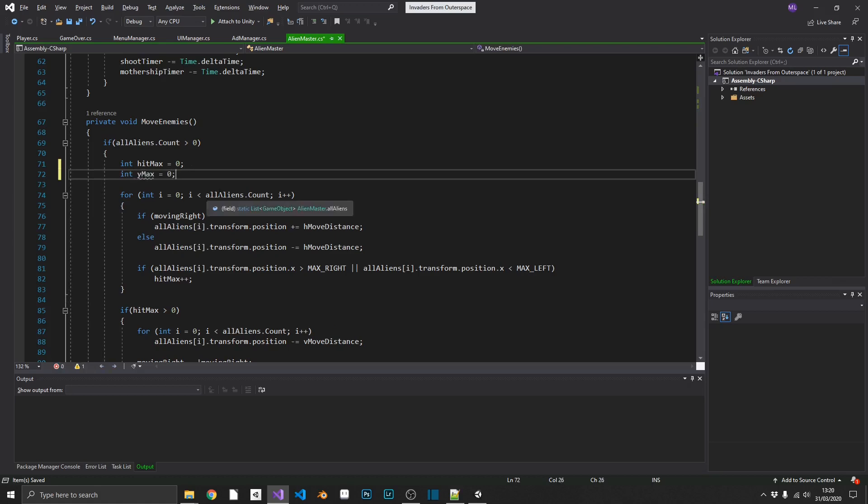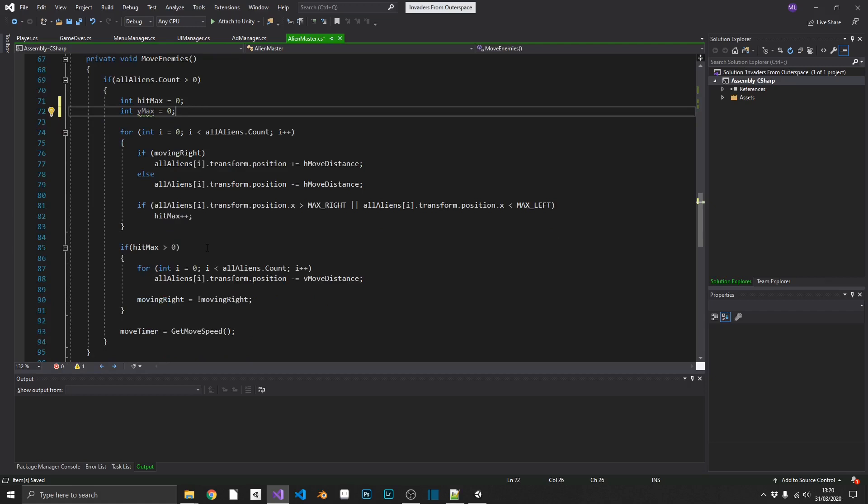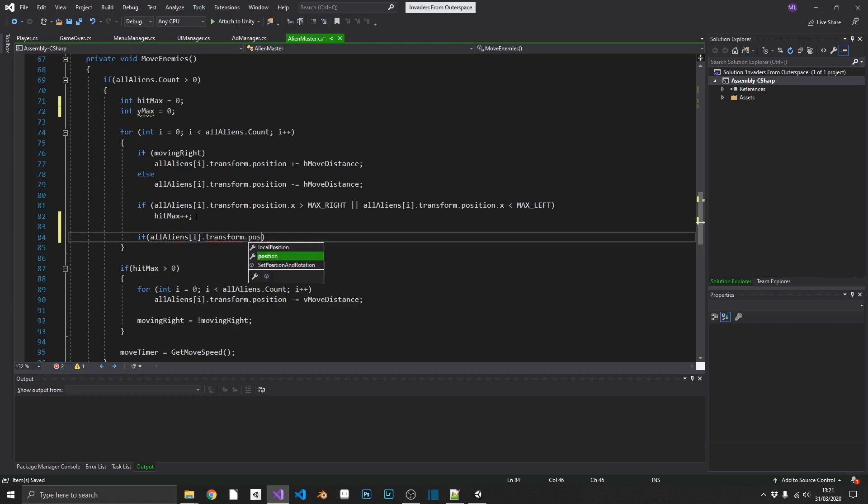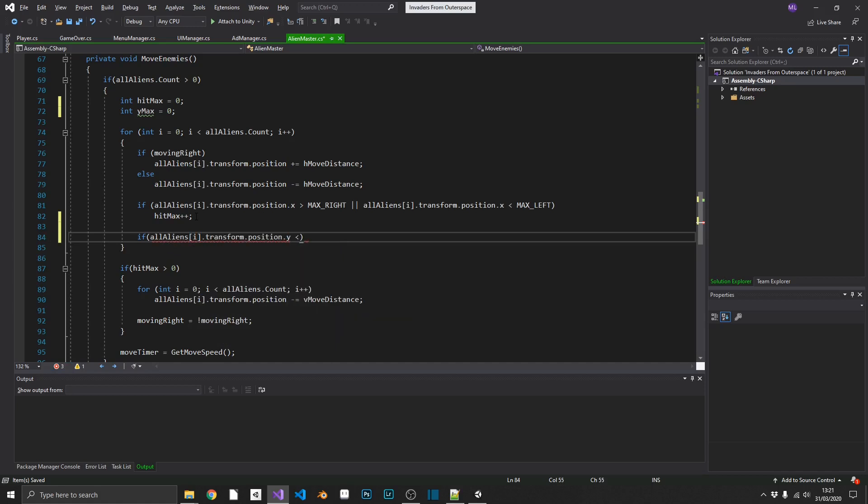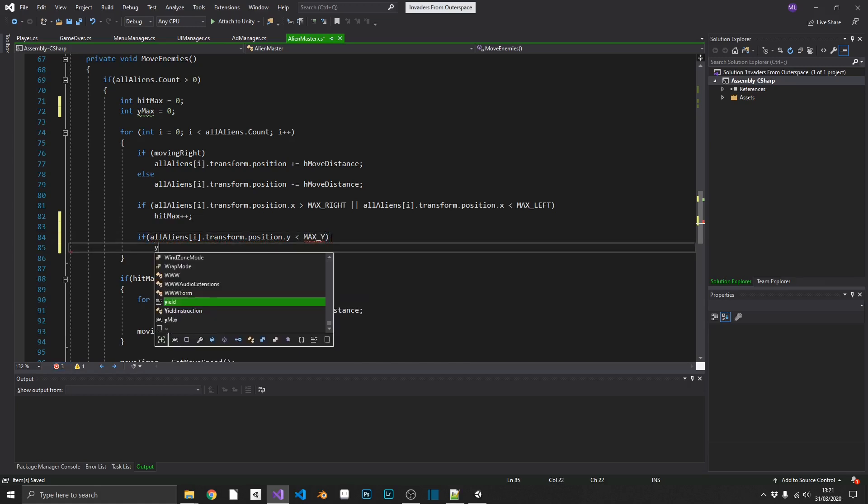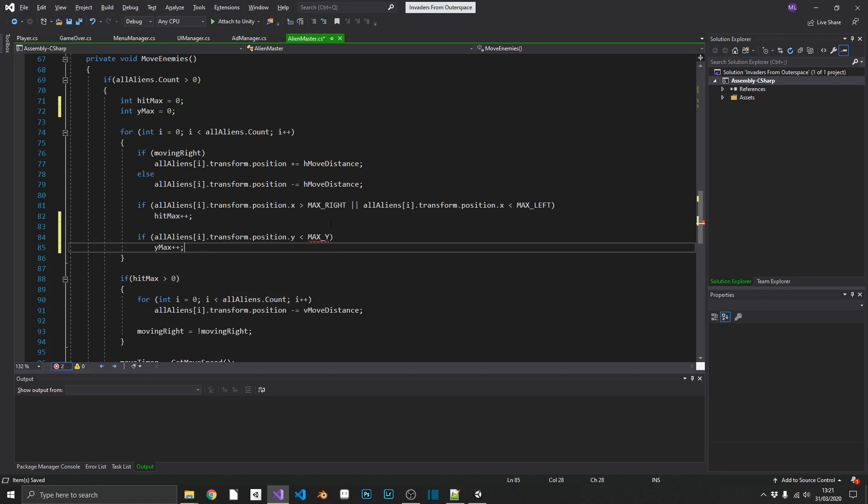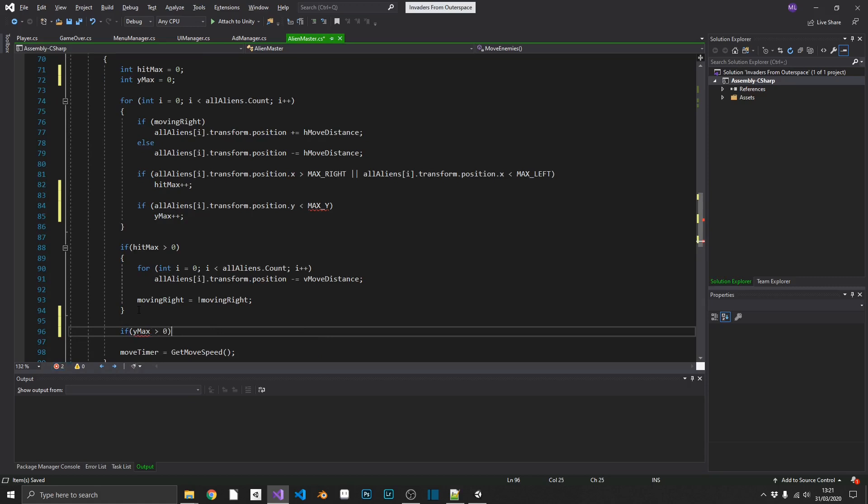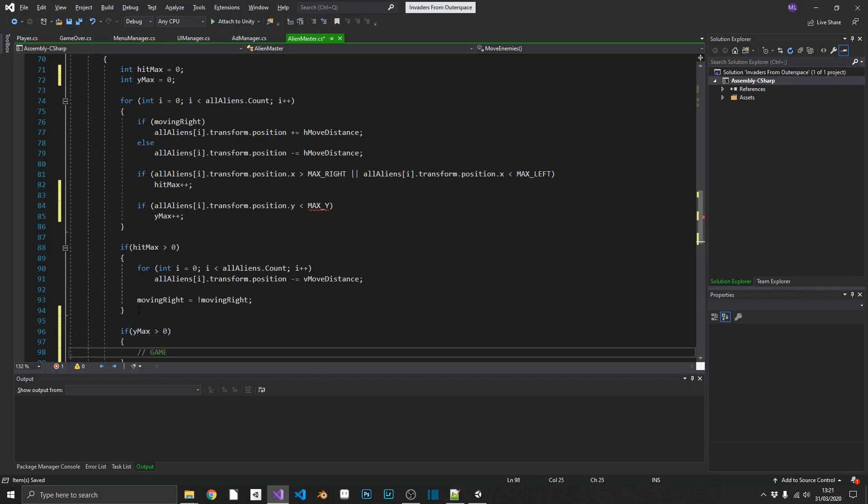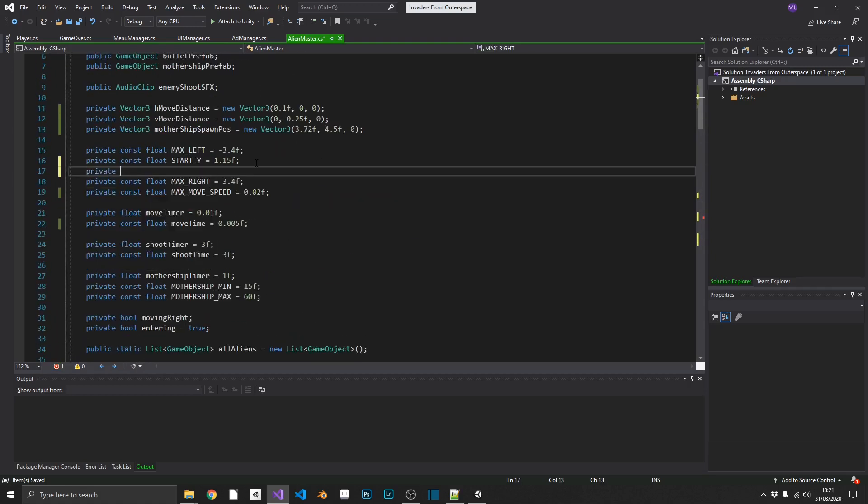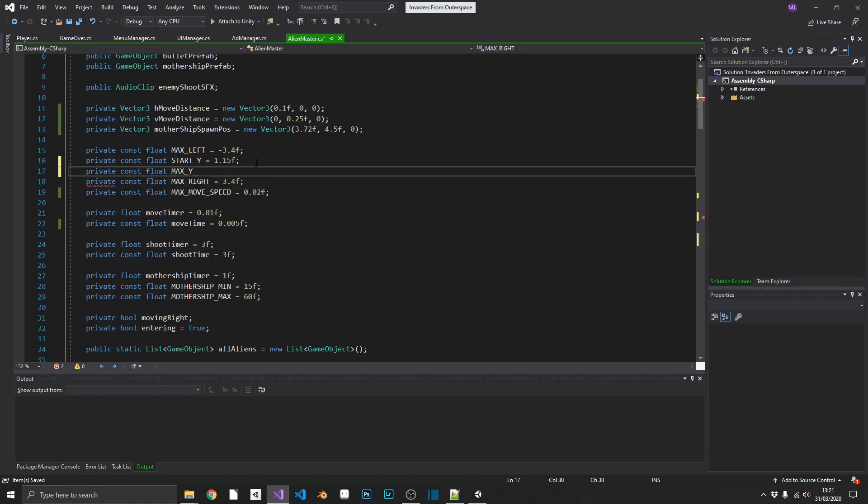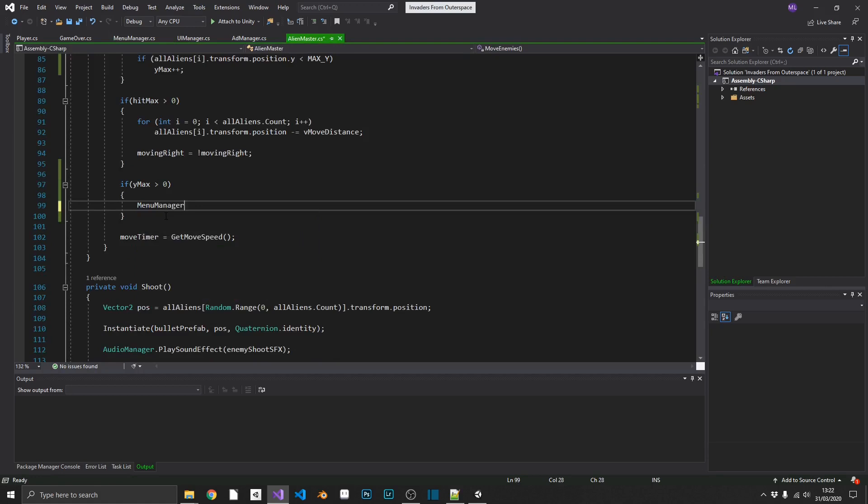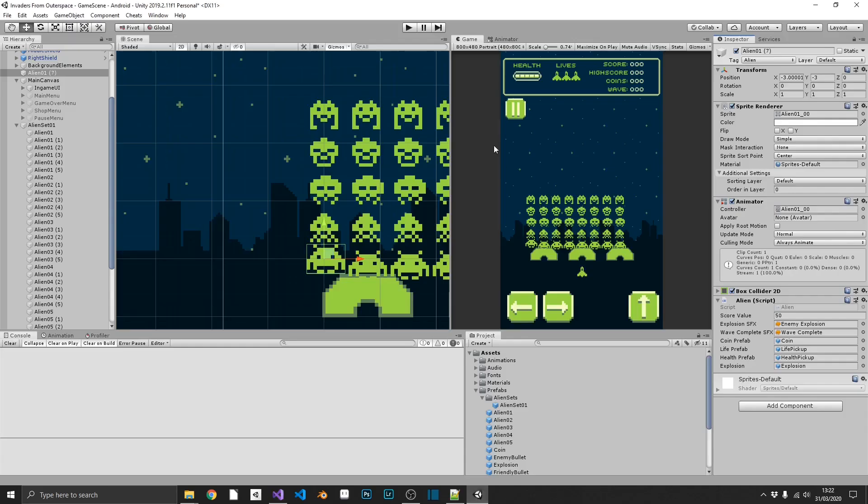So we can go ahead and open up our alien master. And where we check for our movements, we'll add another integer value in here called Ymax. We'll set that to zero. So after we've moved, we're going to check if aliens i.transform.position.y is less than a max Y value that we're going to set up at the top. If it is, we'll increment Ymax by 1. And then if Ymax is greater than 0, we want to initialize game over. We can add max Y in here by doing private const float max Y equal to negative 3. So that's menu manager dot open game over. So that should fix that.